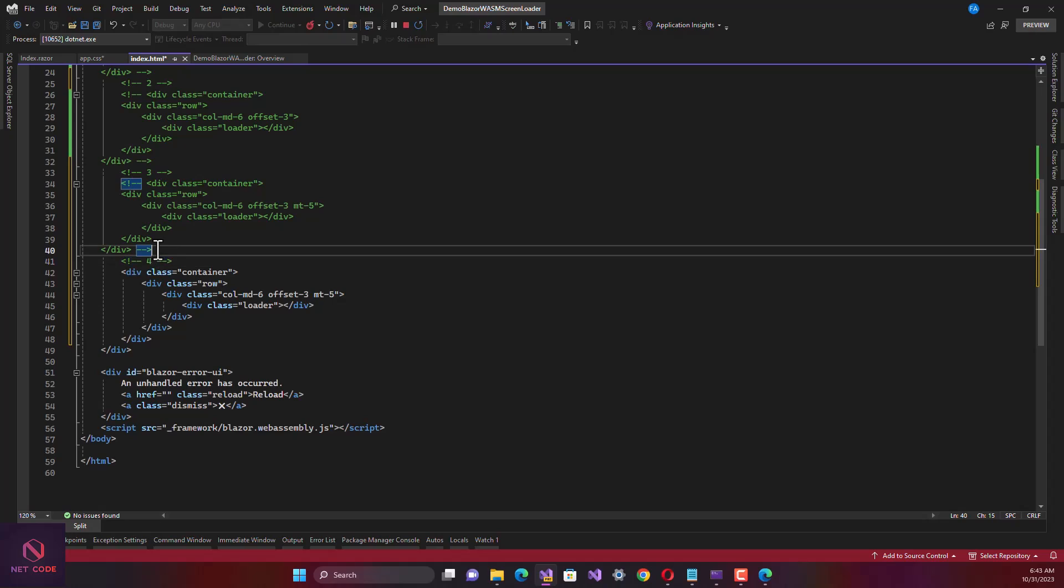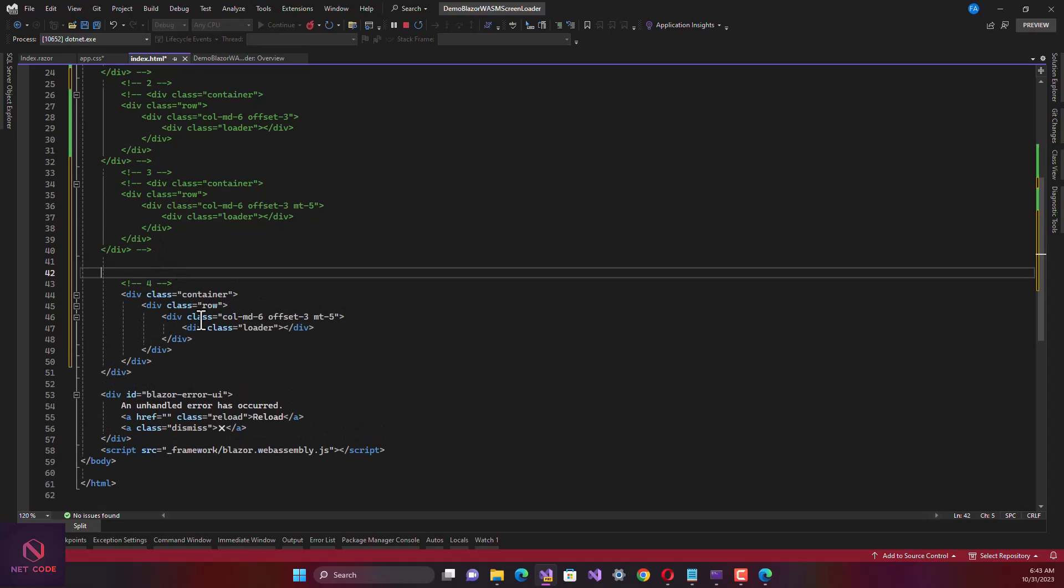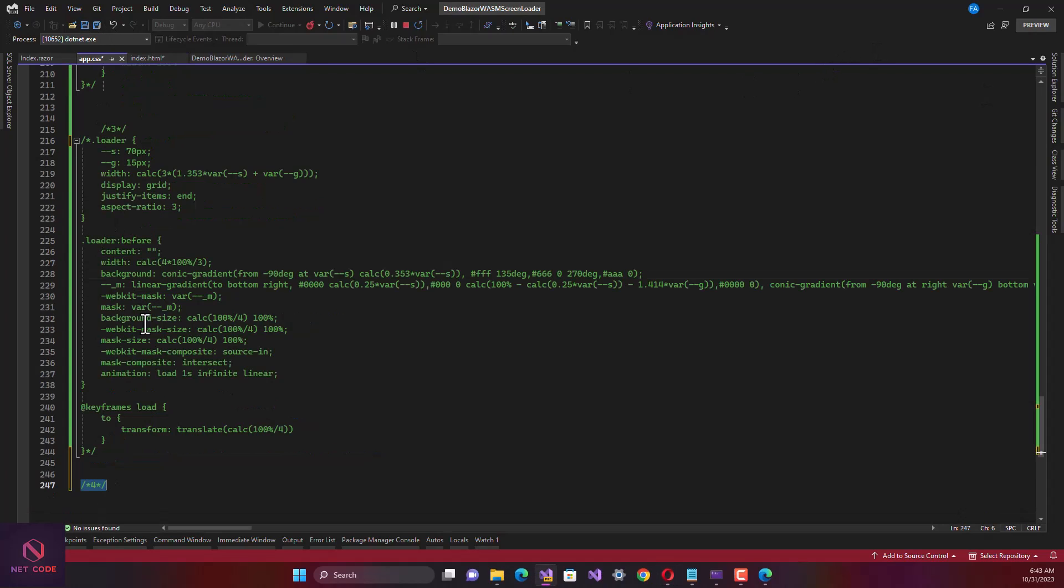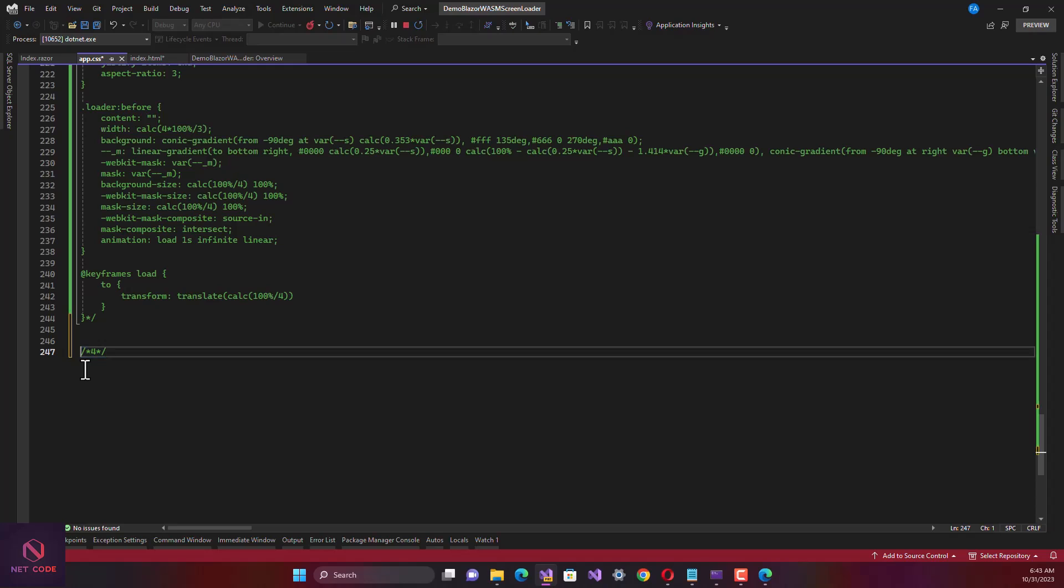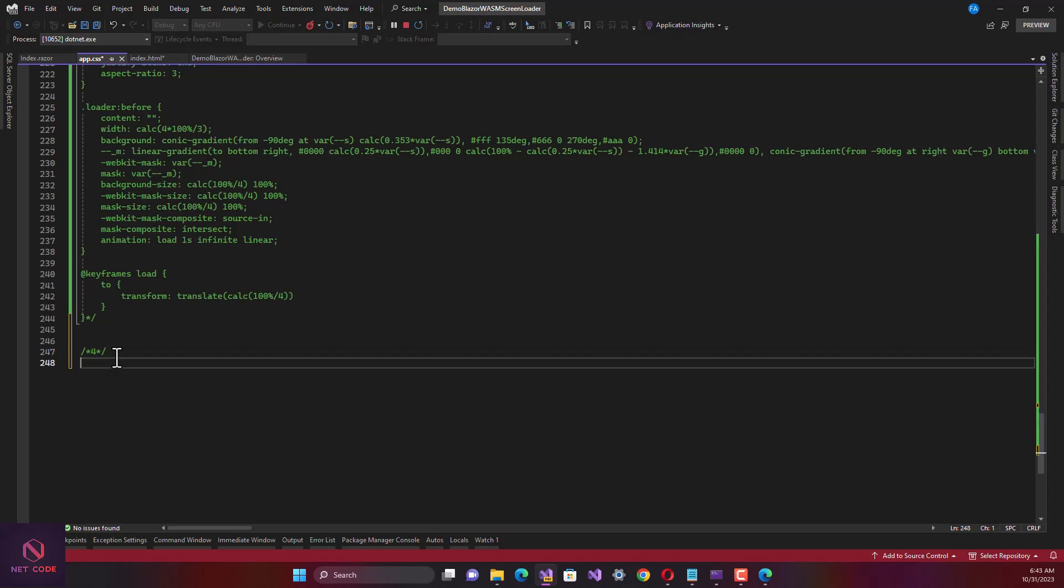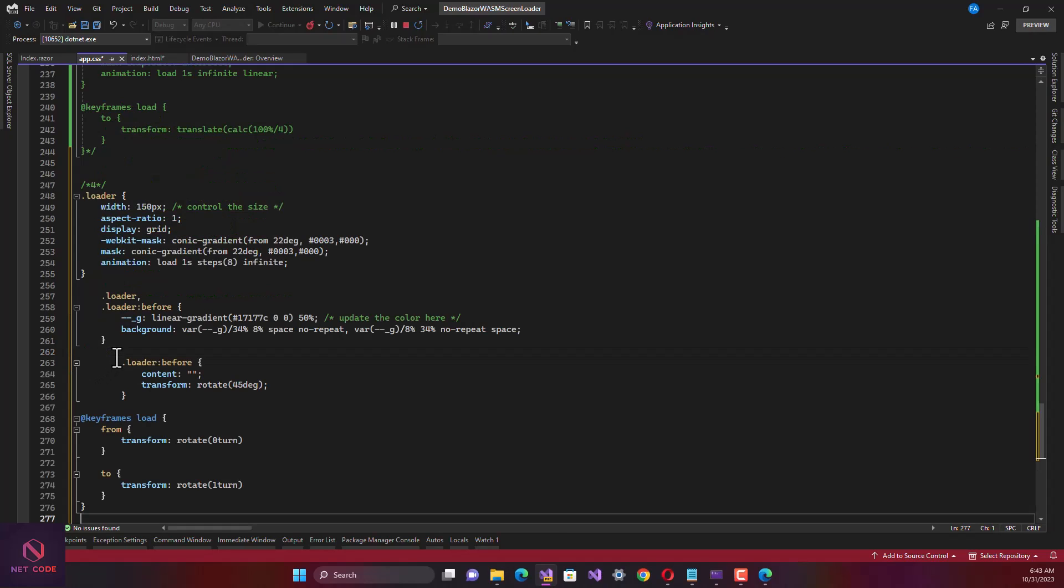Let's get to the fourth one. Let's have the same copied one. Let me have a space to separate it. You can see we have the same div with this class as loader.